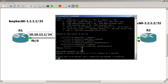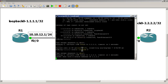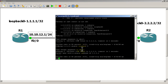Let's ping the IP address from R1 — we have a successful ping. Let's ping again from source loopback 0 — and we have a good ping as well. That's because we have a static route on R2 sending it back to loopback 0. Pretty easy so far.